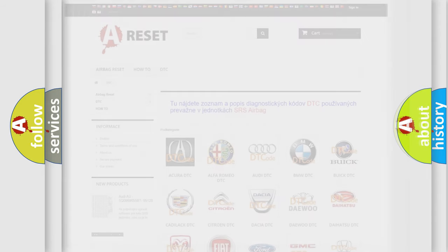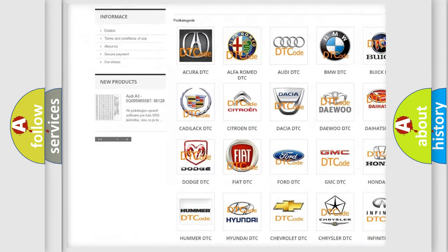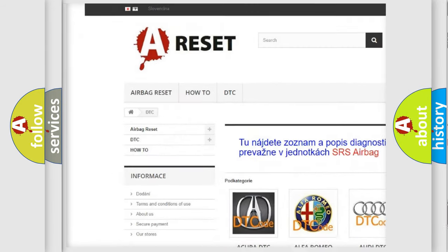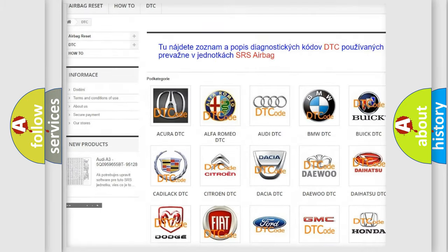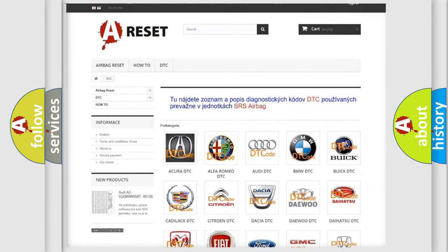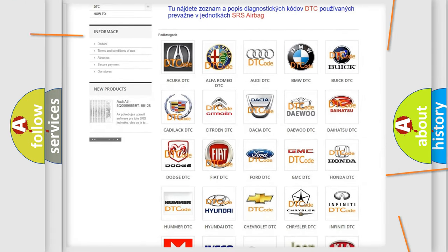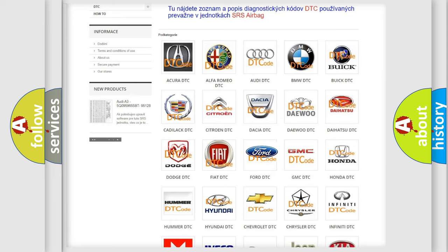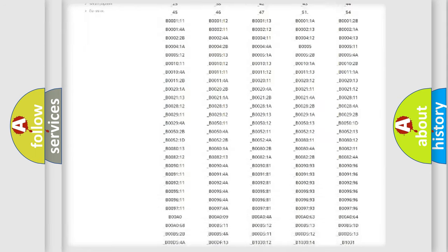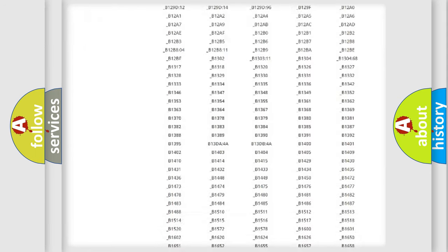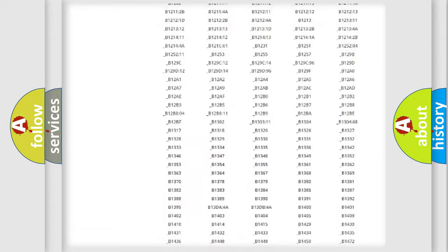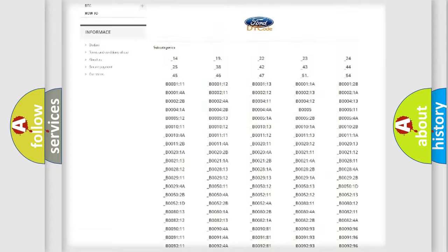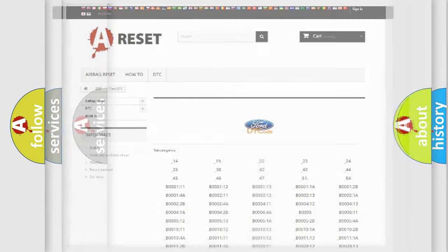Our website airbagreset.sk produces useful videos for you. You do not have to go through the OBD2 protocol anymore to know how to troubleshoot any car breakdown. You will find all the diagnostic codes that can be diagnosed in vehicles, also many other useful things.